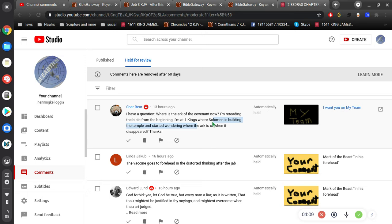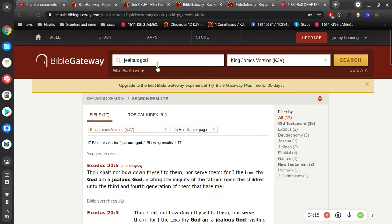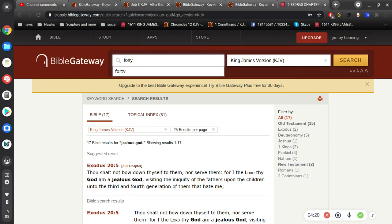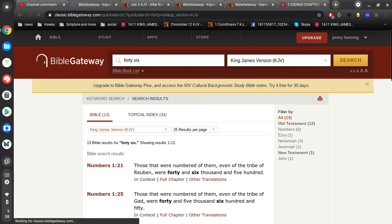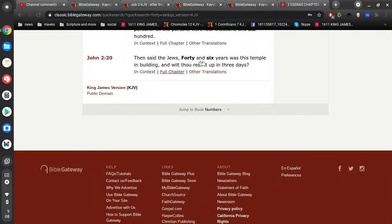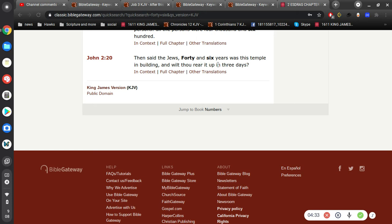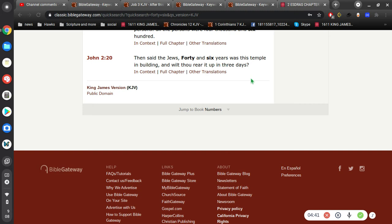In First Kings where Solomon is building the temple, they built a physical temple. Then Jesus, when talking about the Jews' temple, says he's gonna rebuild a temple. Then said the Jews, forty and six years was this temple in building, and wilt thou rear it up in three days? Because he's talking about destroying the temple and rebuilding it.